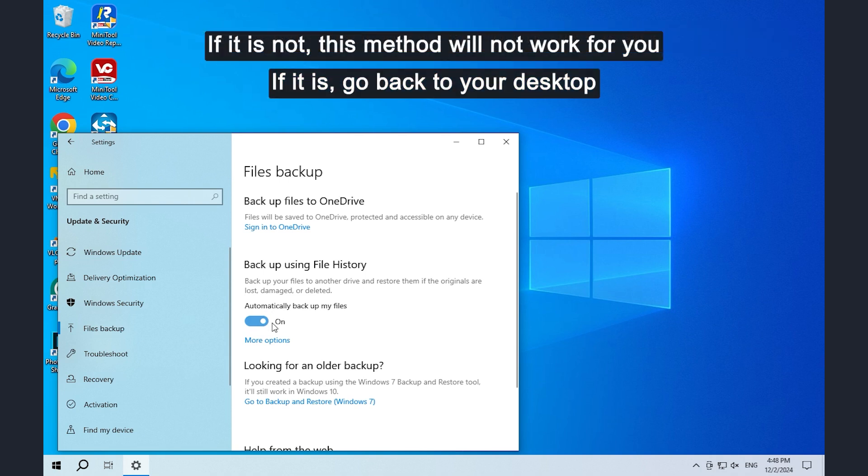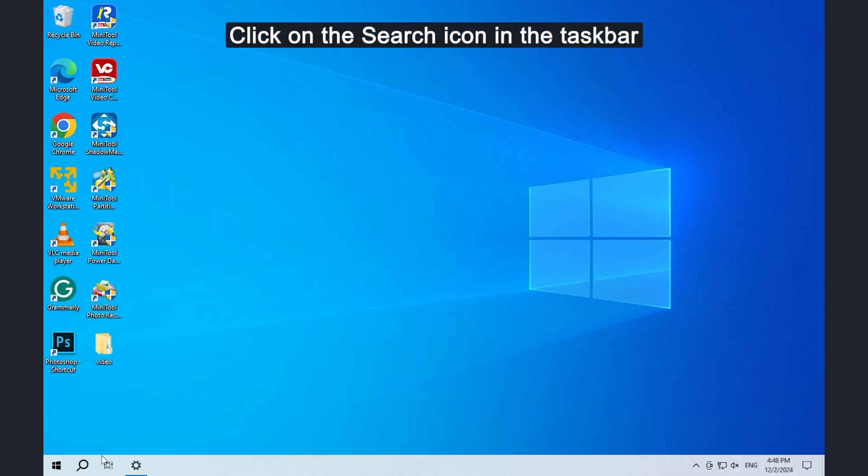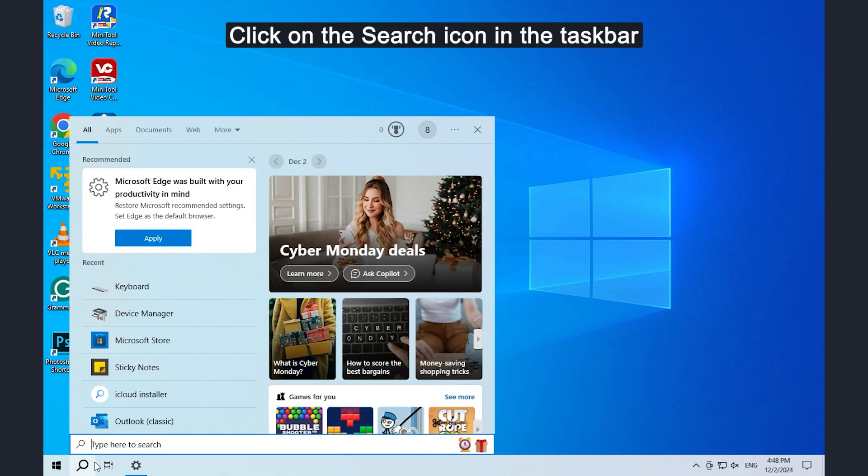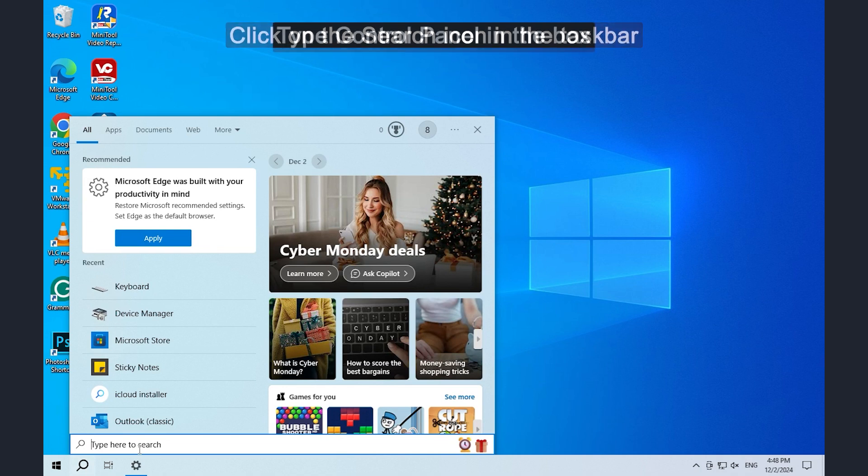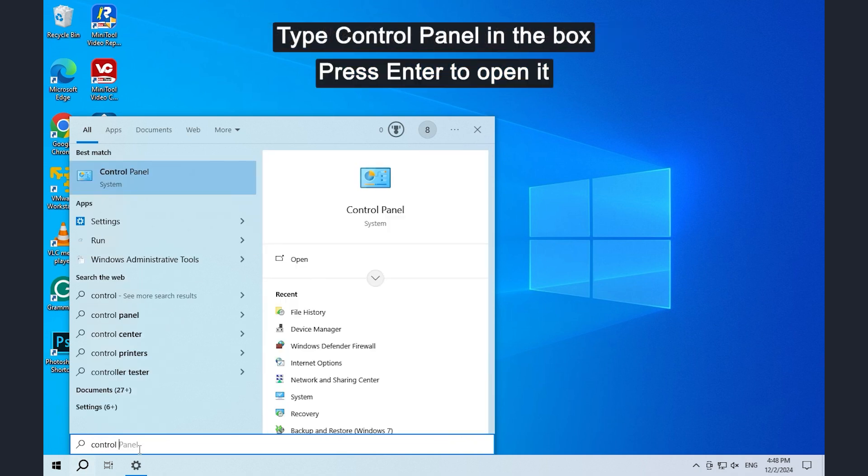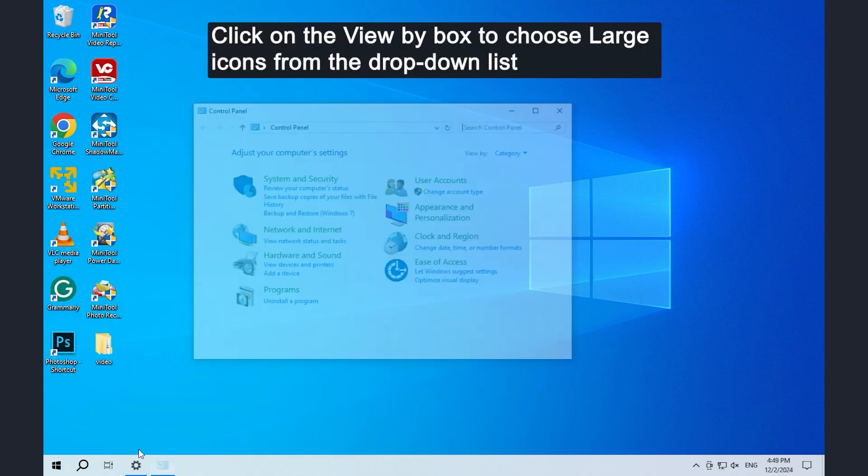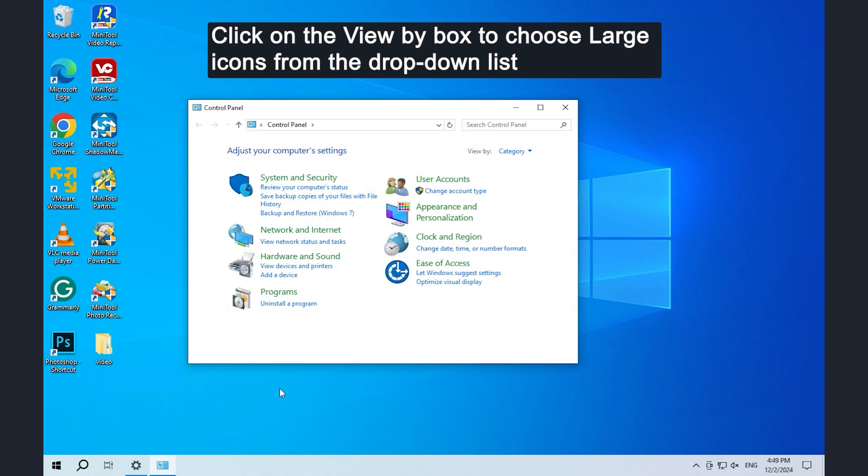If it is not, this method will not work for you. If it is, go back to your desktop, click on the search icon in the taskbar, type control panel in the box, and press enter to open it.